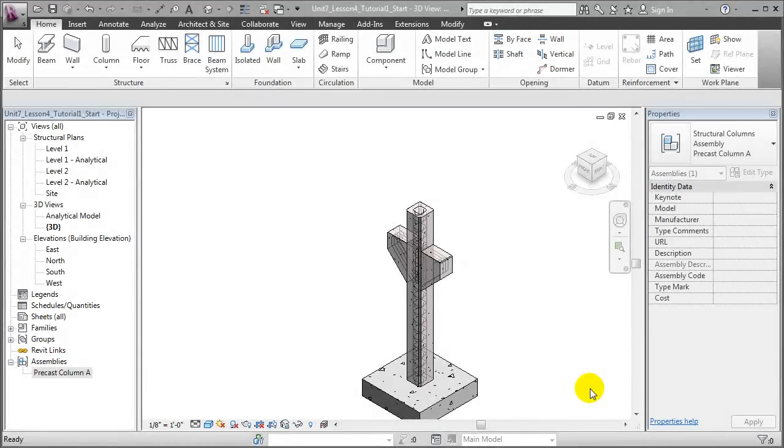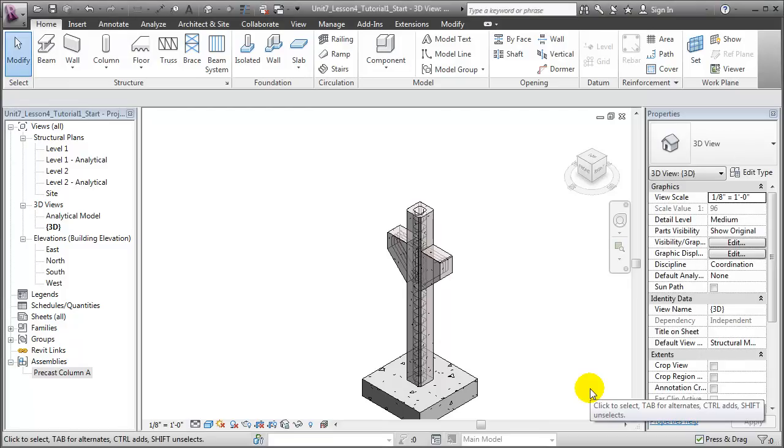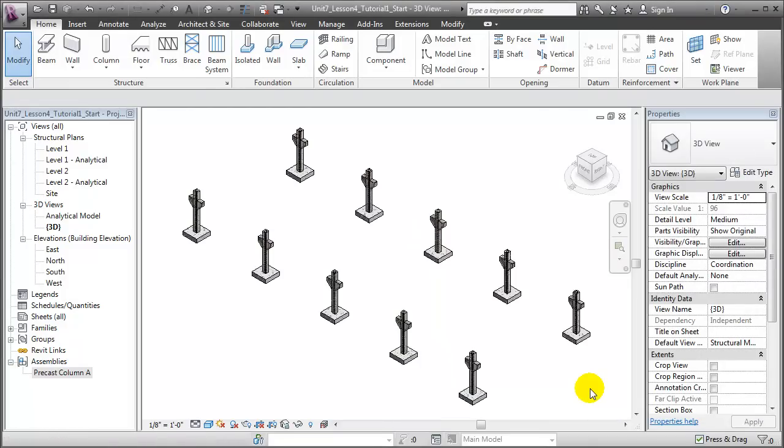Having created our new Precast Column assembly, we can now replace other instances where those elements occur in the project with the assembly, so that they will all be associated and understood to be the same element. Let's zoom out, and we'll choose another instance where that column and rebar have been placed in the project.